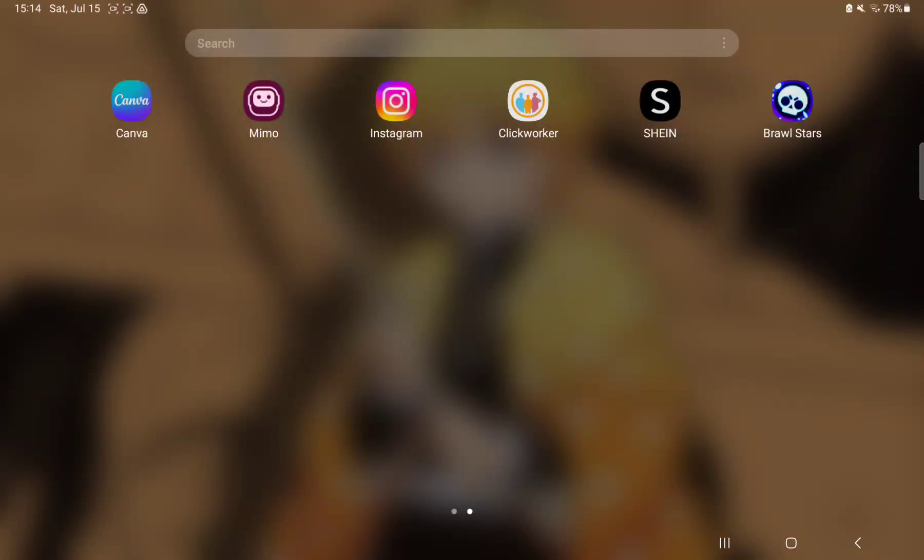Hello guys! In this video I'm going to show you how to edit controls on the Brave Stars application.